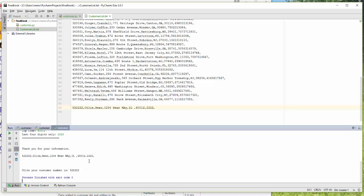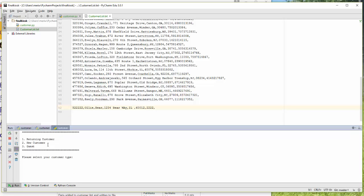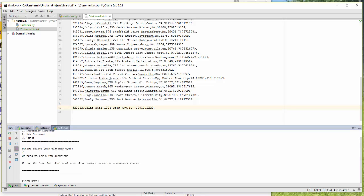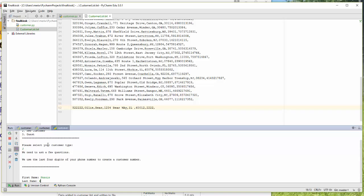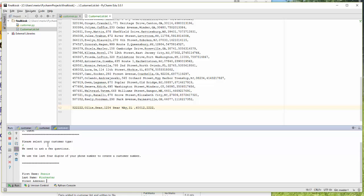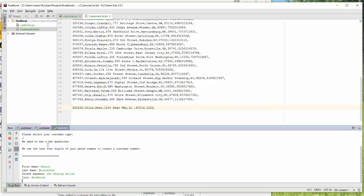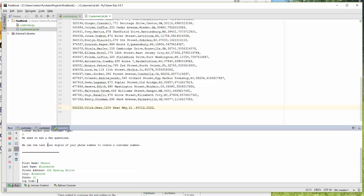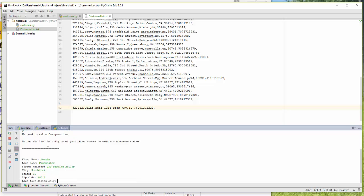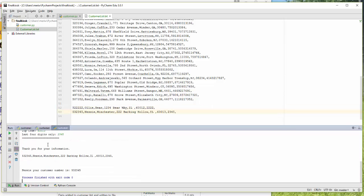Now I'm going to restart this. I want to make sure I'm not getting two blank lines. I'm going to put in new customer, and I'm going to put in Nessie Winchester. We'll put her at 2, 2, 2, 2 Barking Hollow, and she will be in Woodstock, Illinois, 60013, 1, 2, 3, 4, 5. And it put her on the new one.